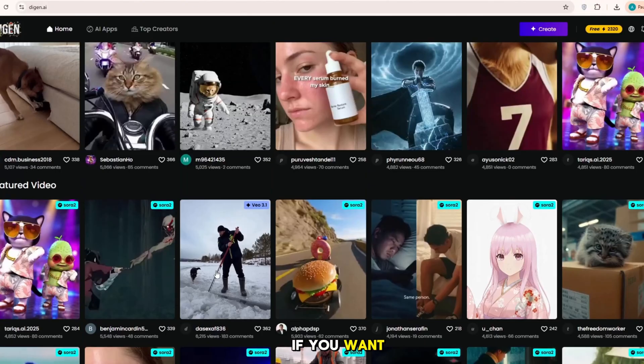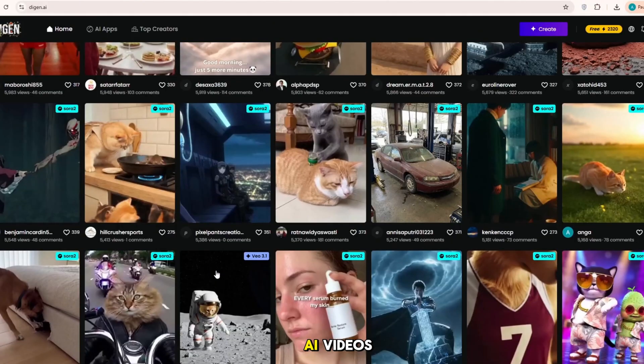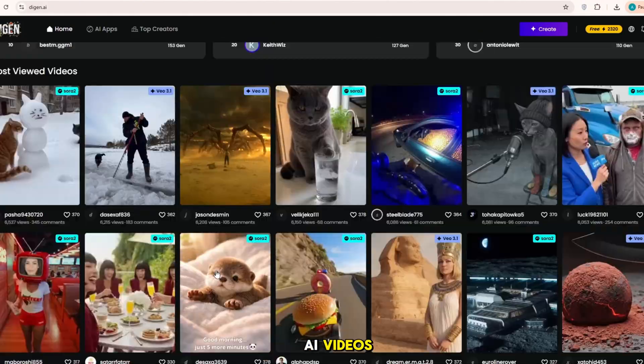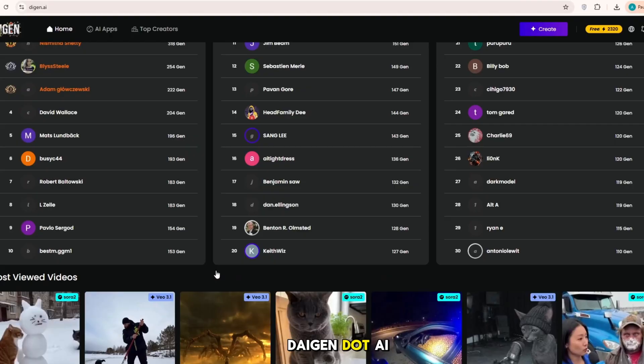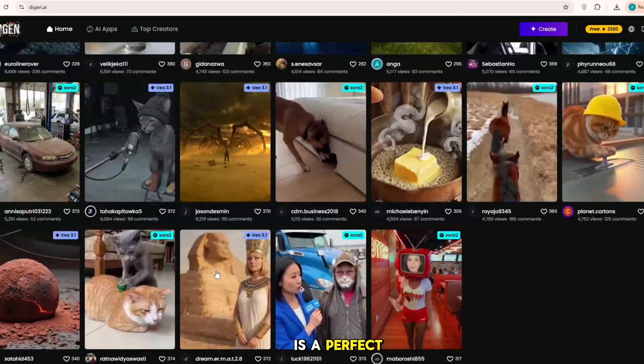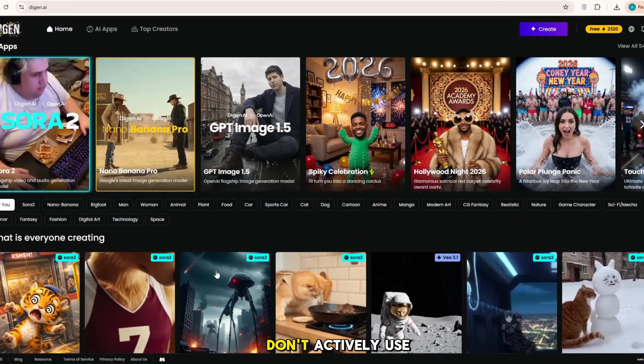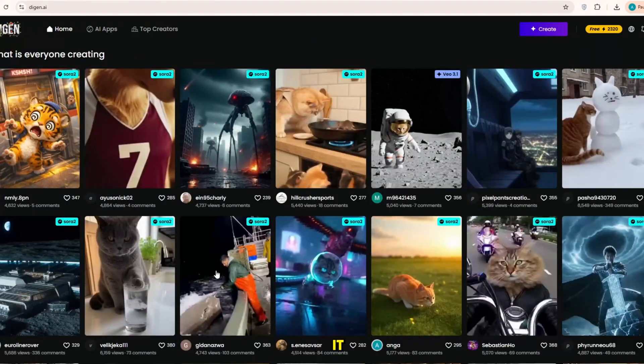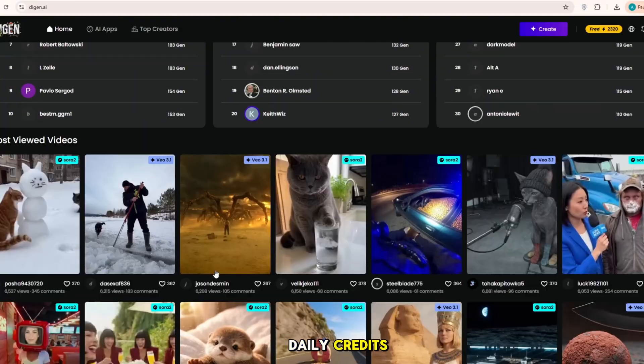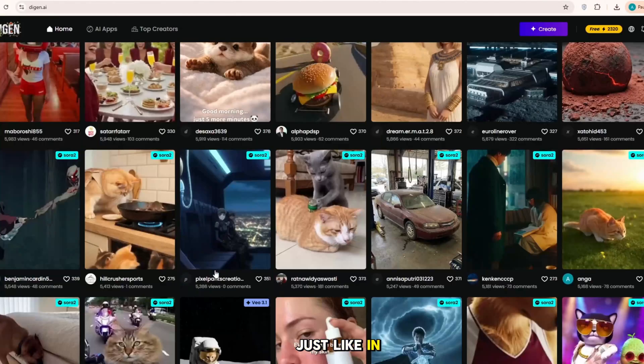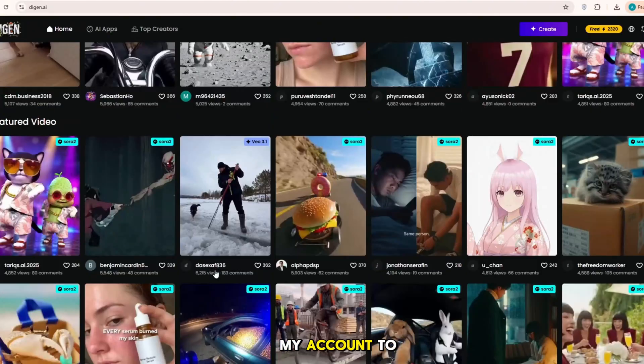If you want to make more AI videos, digen.ai is a perfect website. Even if you don't actively use it, it automatically gives daily credits, just like in my account.